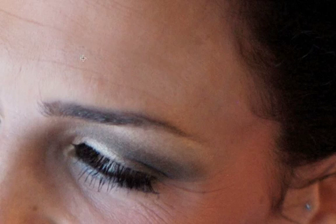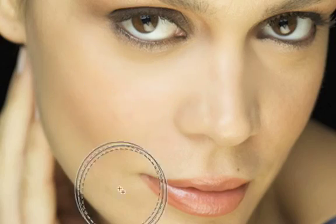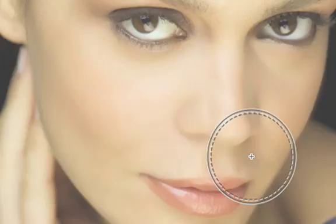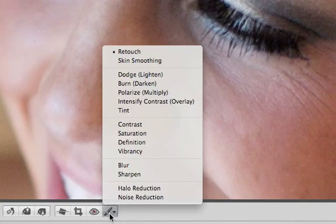The new Quick Brushes in Aperture 3 let you apply adjustments exactly where you need them, so you can fix problems or make corrections to specific parts of the image. Click the Quick Brush icon on the Adjustment Toolbar and choose the brush you want.